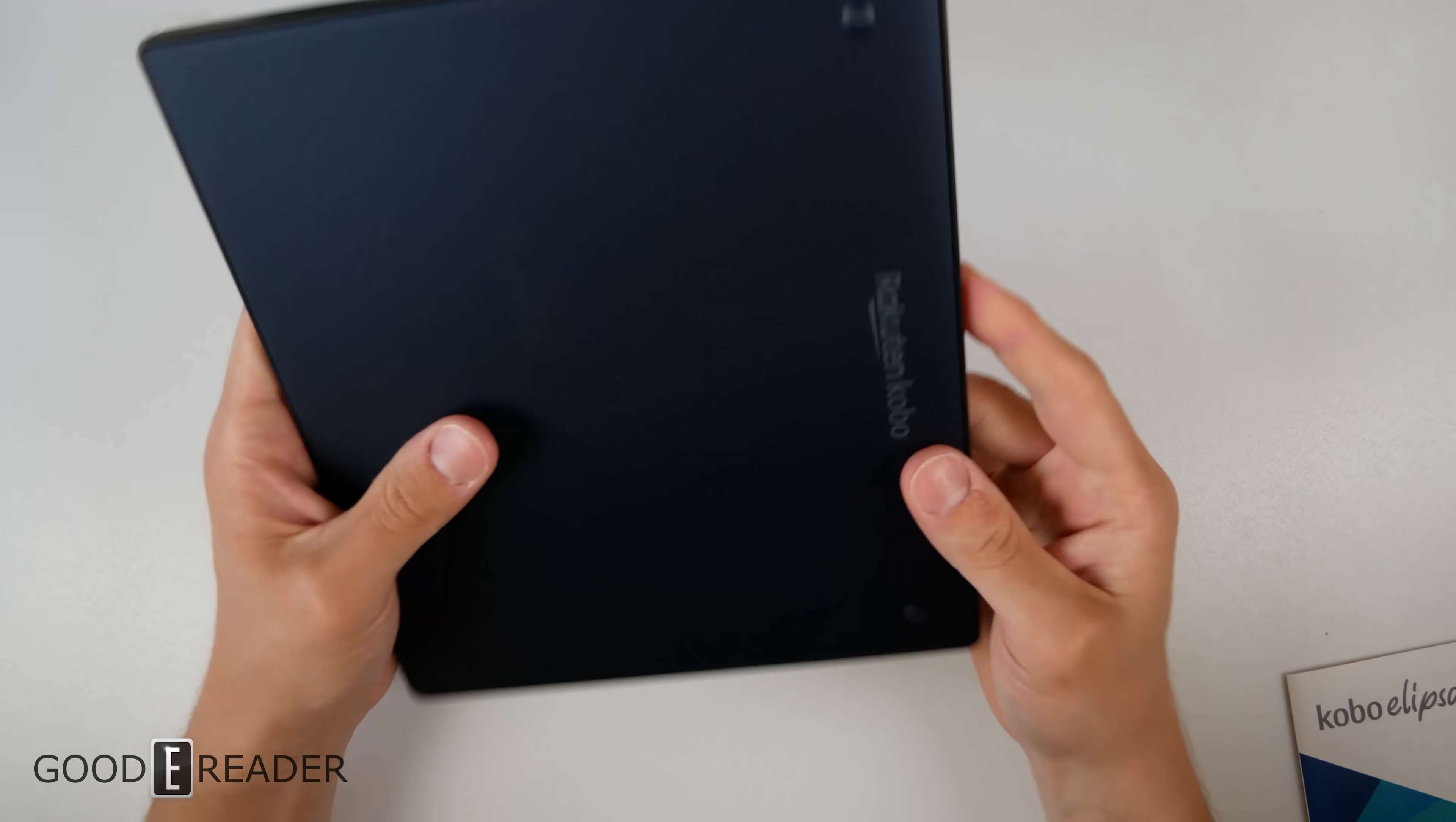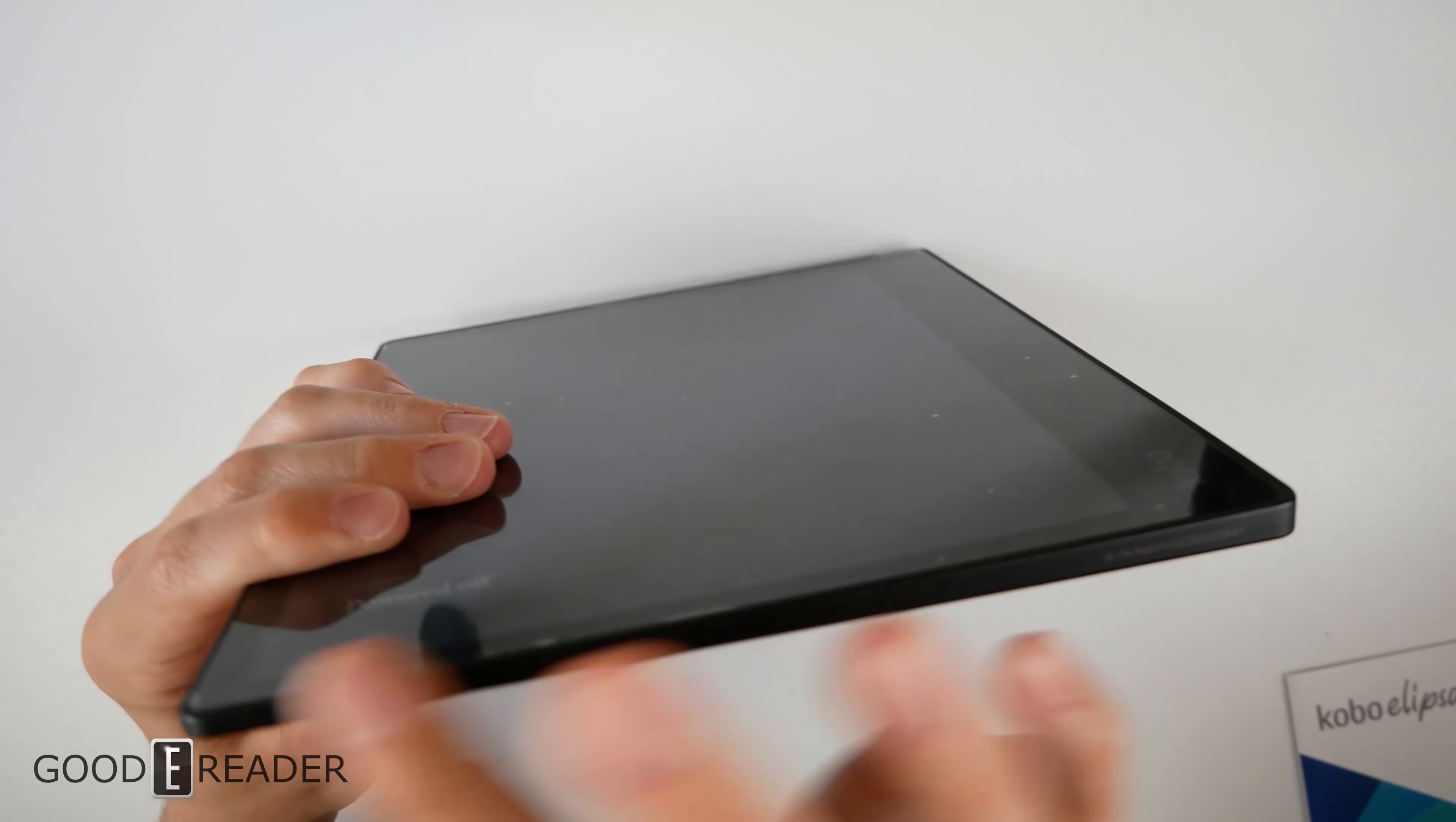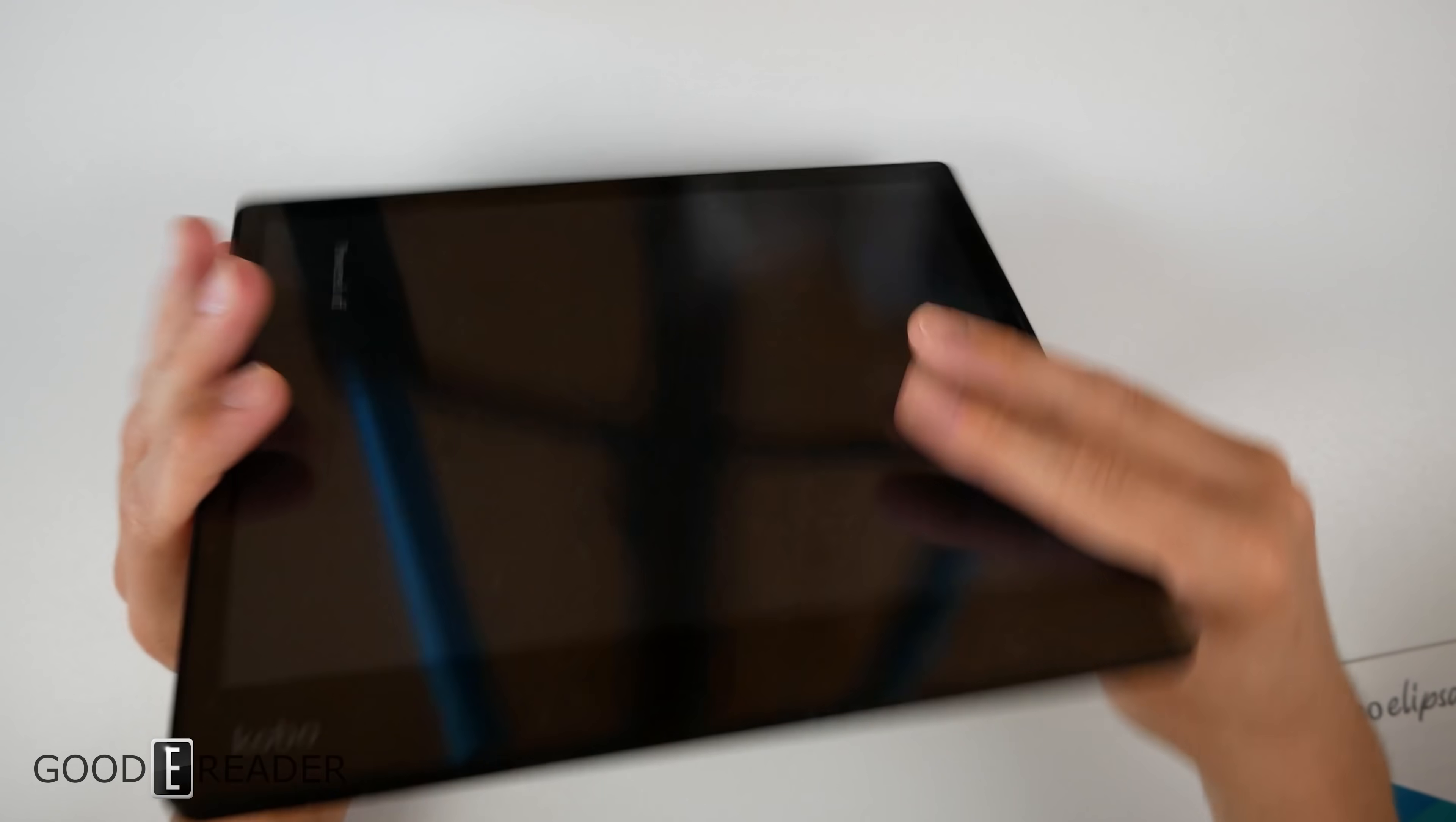This is the first time we've seen that dedicated rubber stands here. You have a Rakuten Kobo logo—it is lasered on there. Nothing on the side, nothing on the bottom or the top, nothing on the other side except a serial number. You have your USB-C along with your status indicator light and your power button.